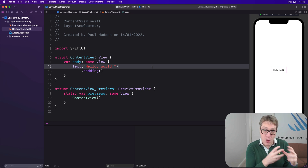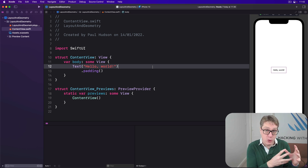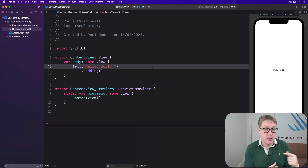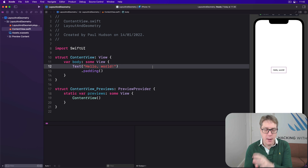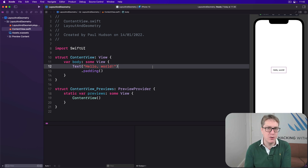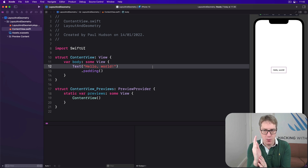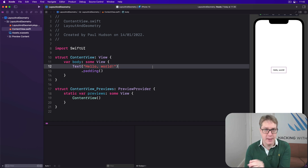Behind the scenes SwiftUI performs a fourth step for us. Although it stores position data and size as floating point doubles, when it comes to rendering, SwiftUI rounds off any pixels to their nearest values so our graphics remain sharp — never half one way and half another, always directly on pixels.